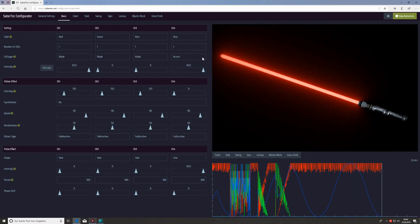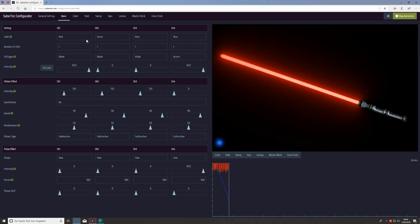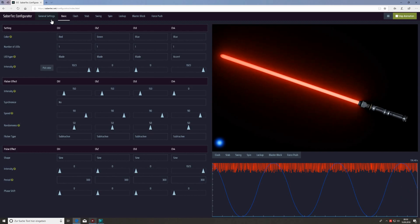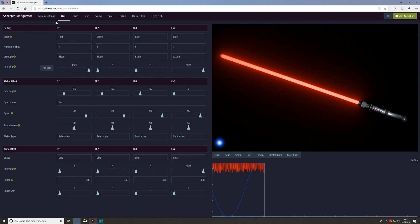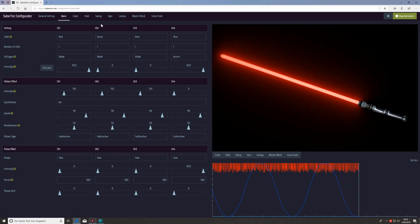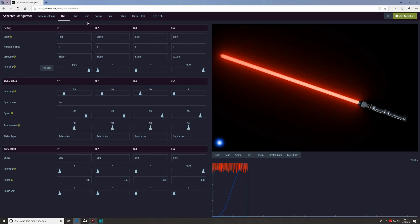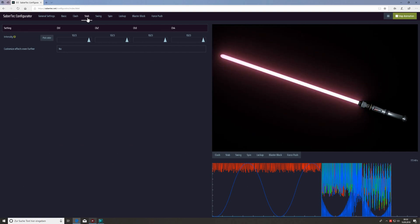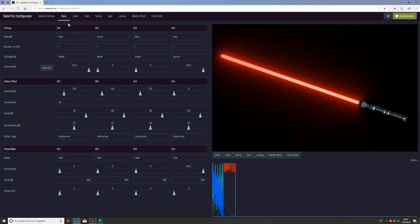The other important part of the configurator is found on the left-hand side, where we have nine different index tabs corresponding to different states of the saber. The exception is the tab called general settings, which covers hardware settings. The other eight tabs let you configure and customize the behavior of the light effects — their appearance during the respective motions or states. If we click on clash we configure the clash light effects, step for step effects, and so on. Let's stay in the basic tab first.